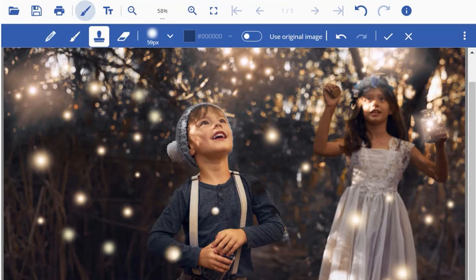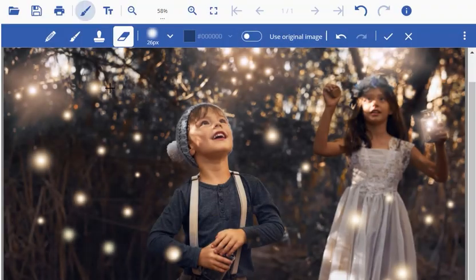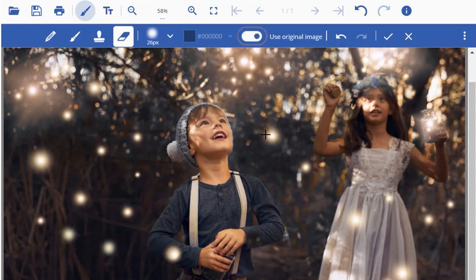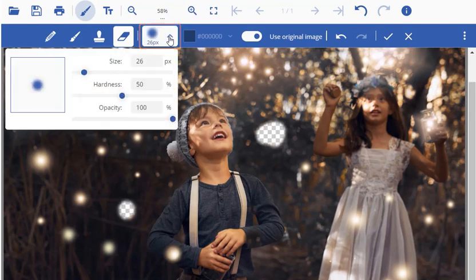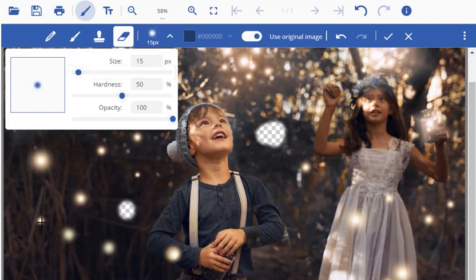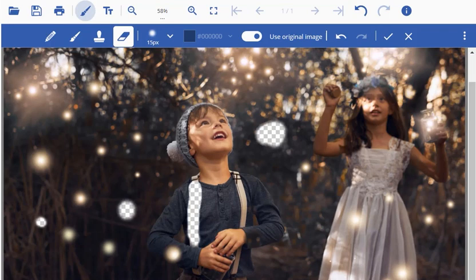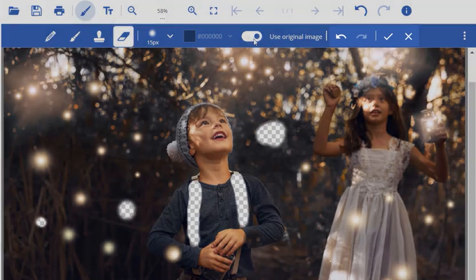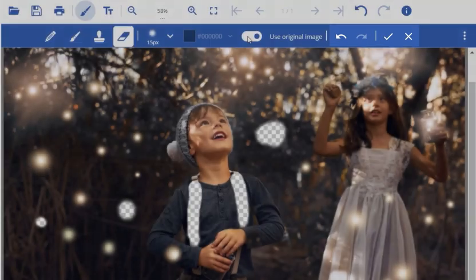Lastly, we will quickly observe the use of the eraser tool, which when selected by default only erases the edits made by the user. However, when you enable the Use Original Image option, you can observe how it erases the actual parts of the image when being dragged on the image. You can even alter the size of the eraser using the size dropdown and erase very specific parts of the image. All these changes can be applied or discarded and even undone or redone using the remaining options in the secondary toolbar.